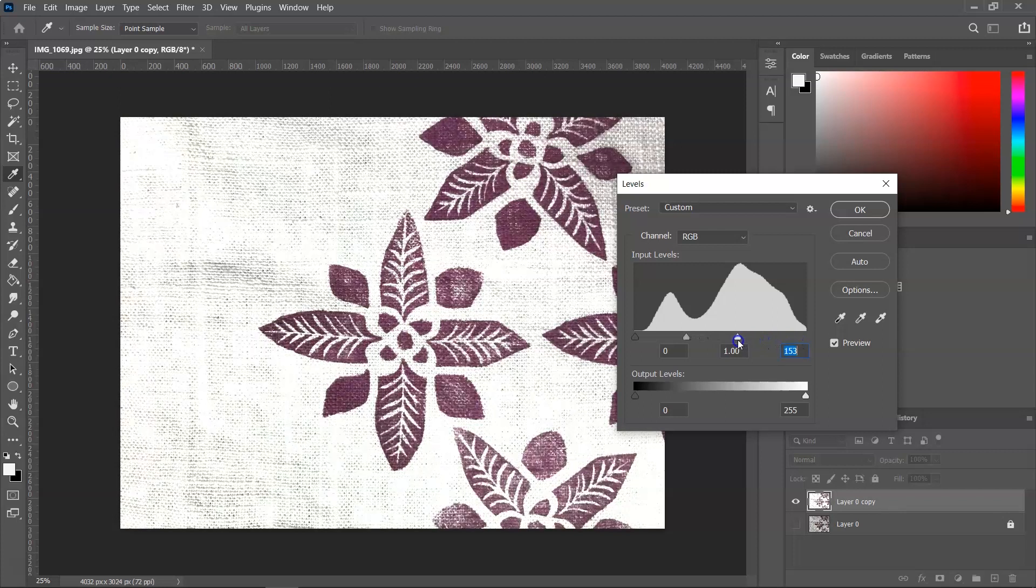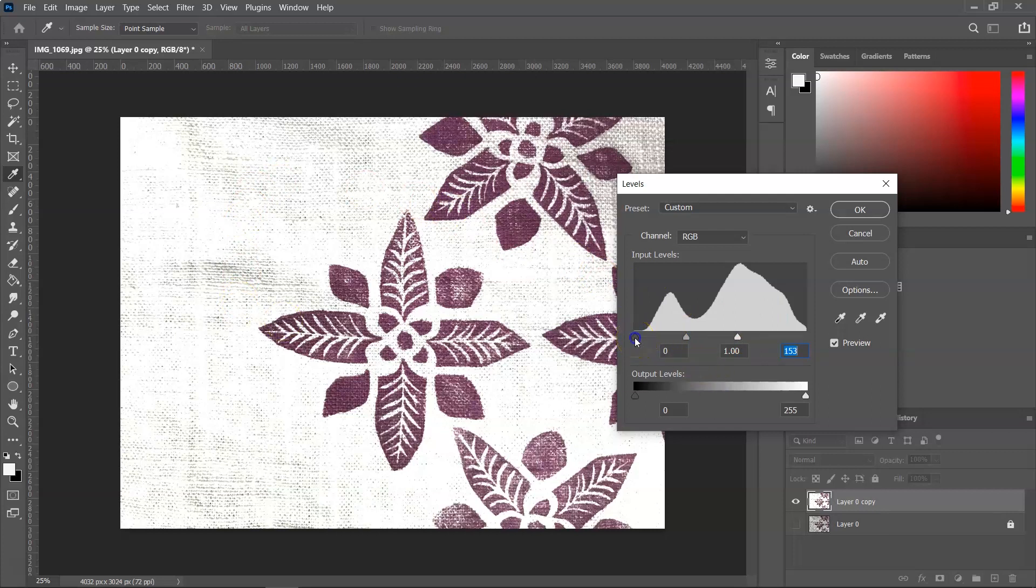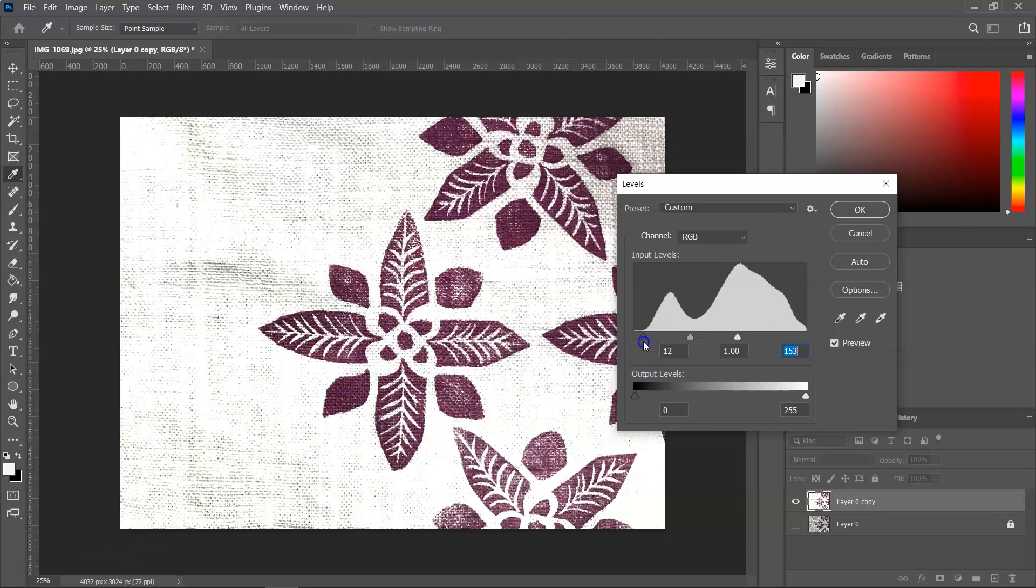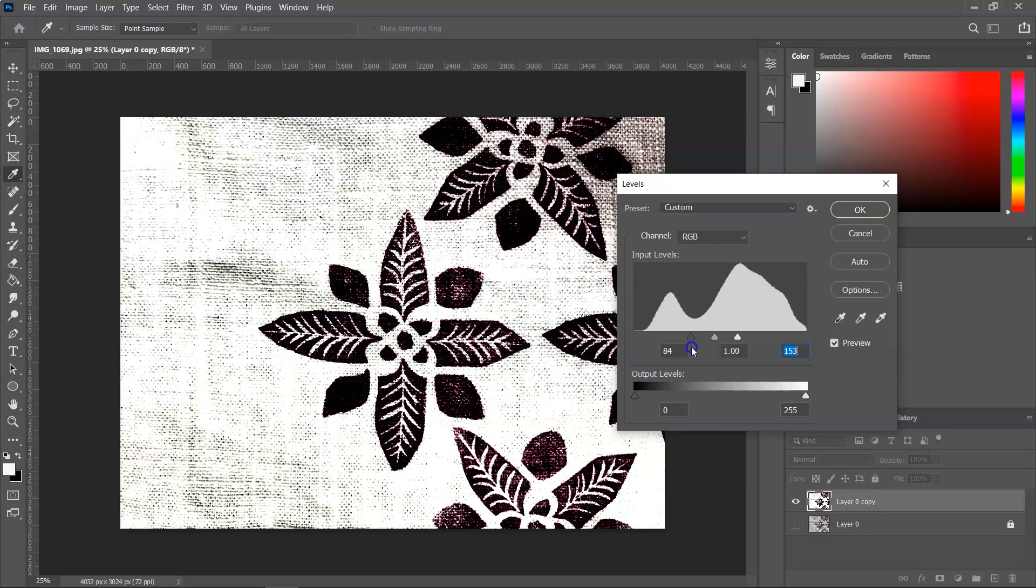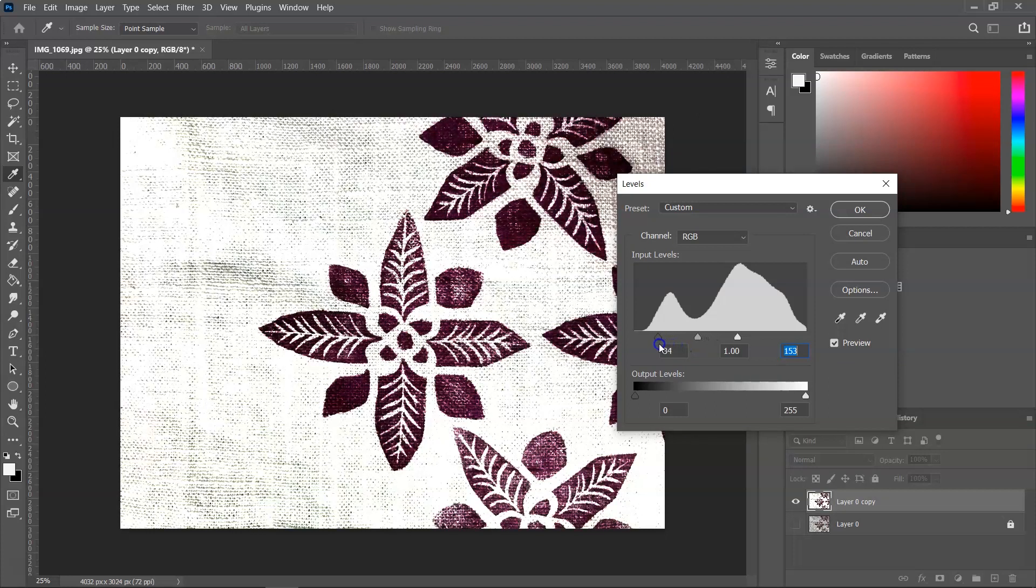We still have some textures left. Then I'm going to take the arrow that is responsible for the level of black and drag it to the right. As you can see, as I do that, the color of the flower changes so I don't want this to become black.